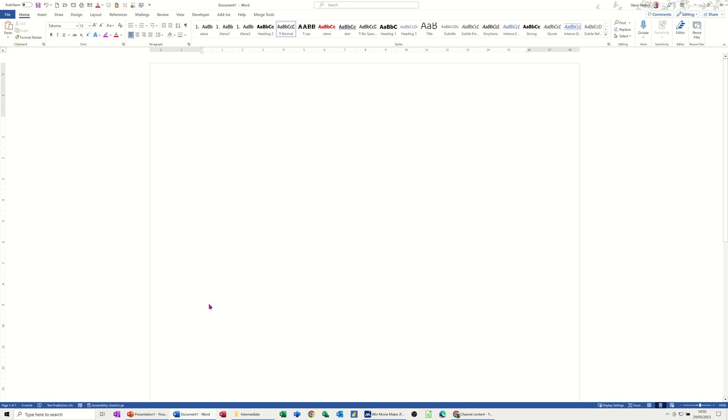Hi guys, welcome to this session in Microsoft Word. In this module I want to talk to you about how you can change the default settings for paragraph spacings and font styles.